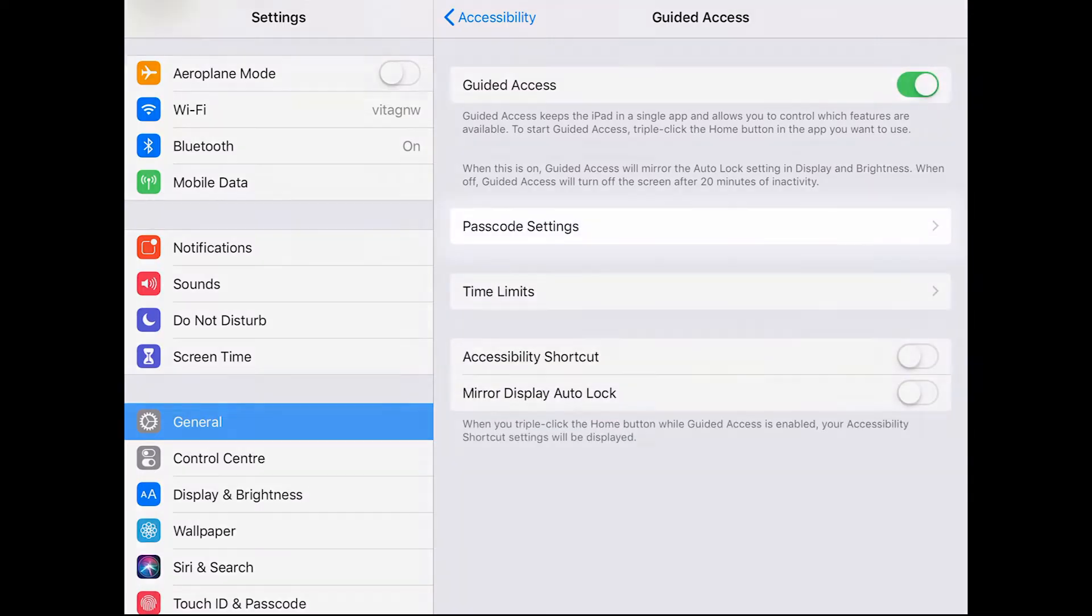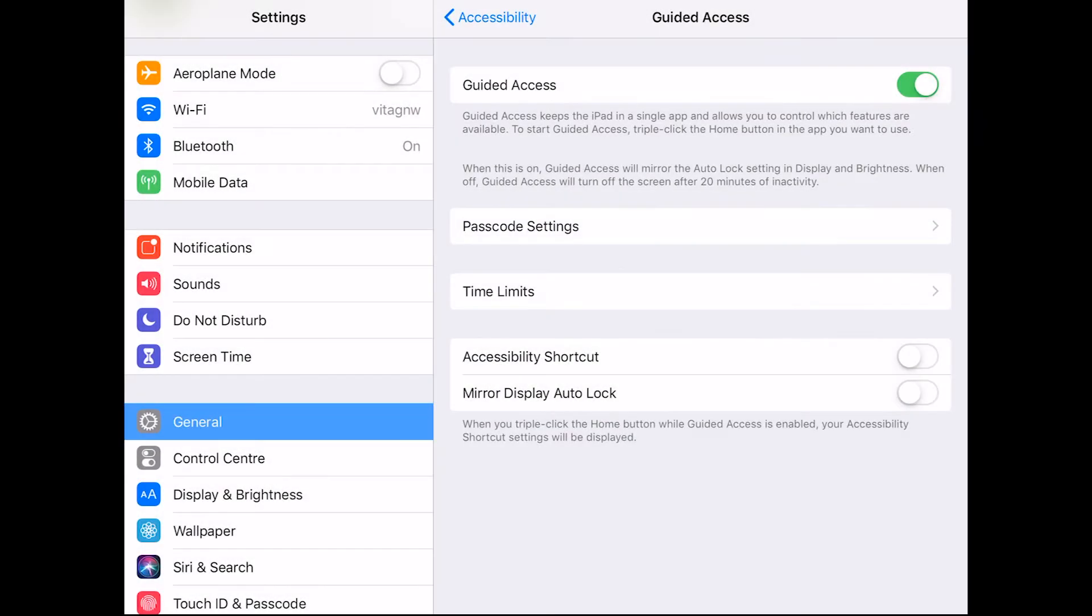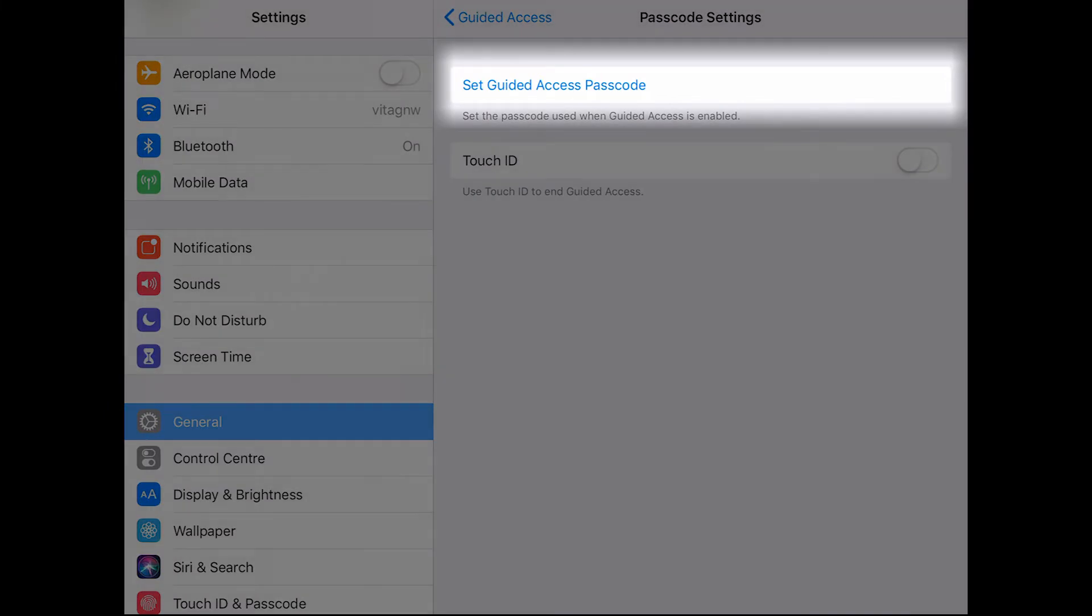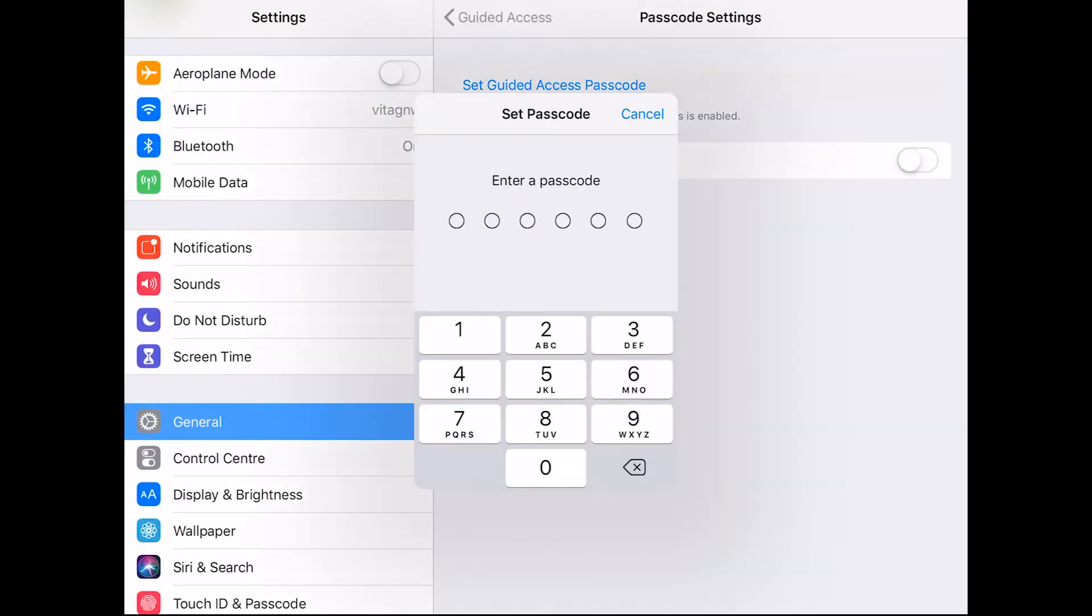Tap on passcode settings and then click on set guided access passcode. This passcode allows you to enter and exit iPad kiosk mode. Enter a passcode and then re-enter to confirm the code.